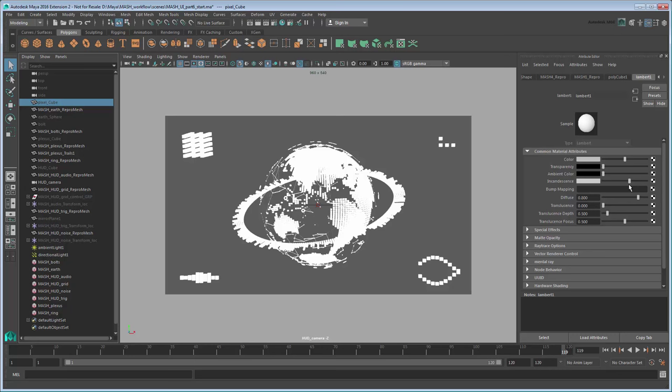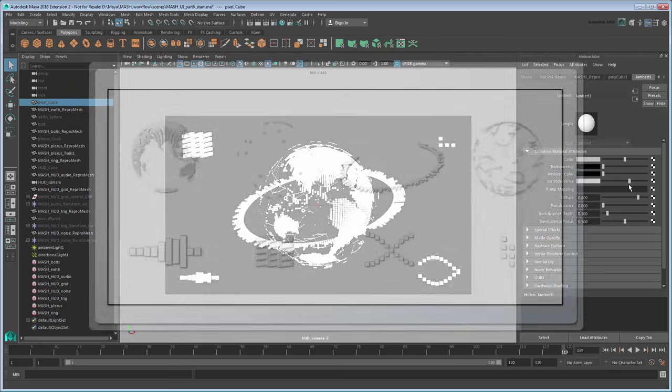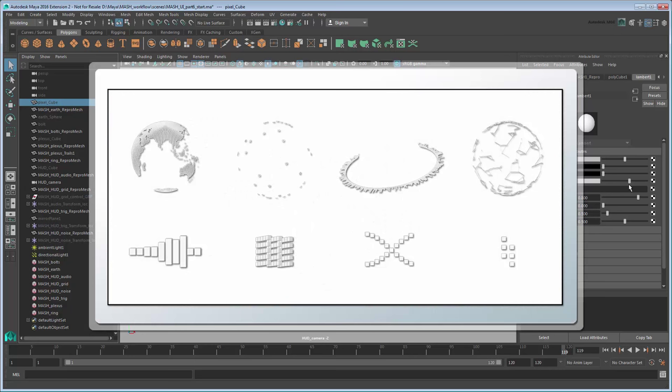One of the reasons we've been using mesh reproductions, rather than instances for our MASH geometry, is because reproductions support render layers. This feature allows us to render our overall scene one MASH effect at a time, so we can then import them into After Effects on distinct layers. This will provide us with maximum flexibility during the finishing process.